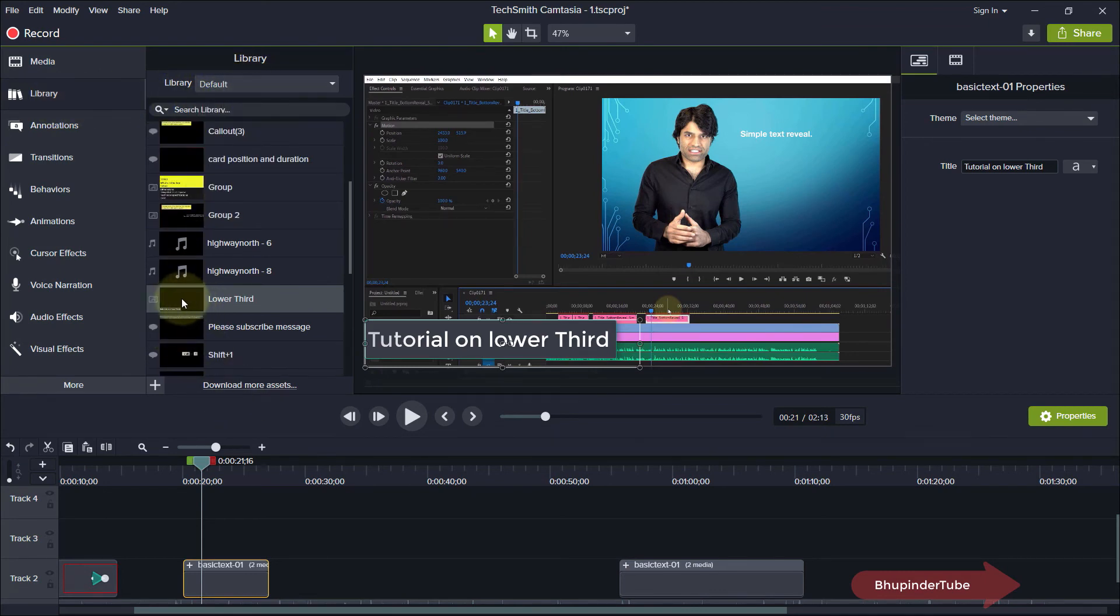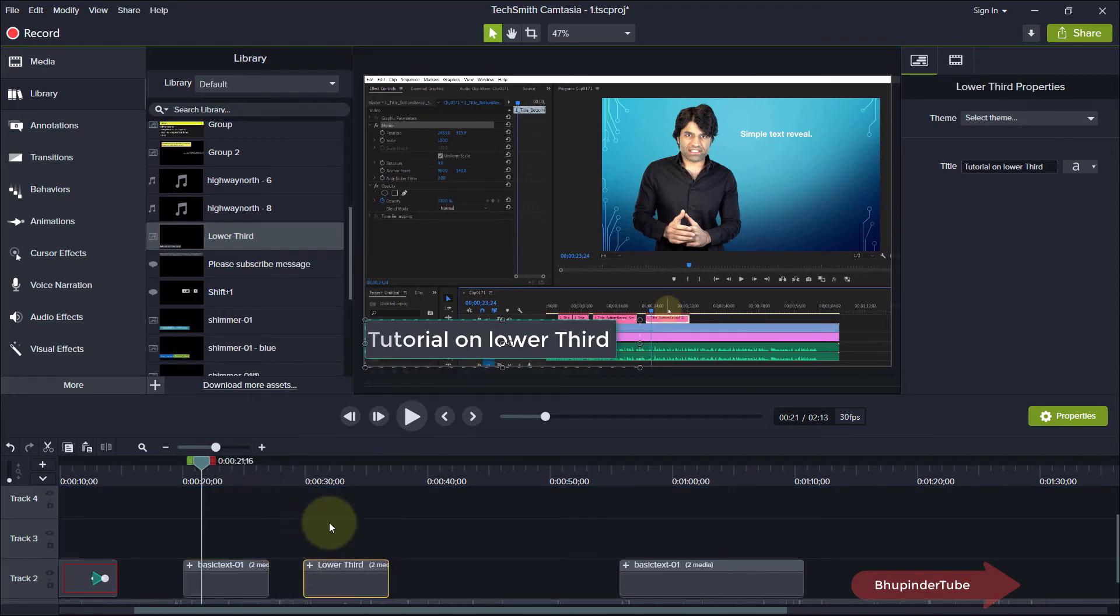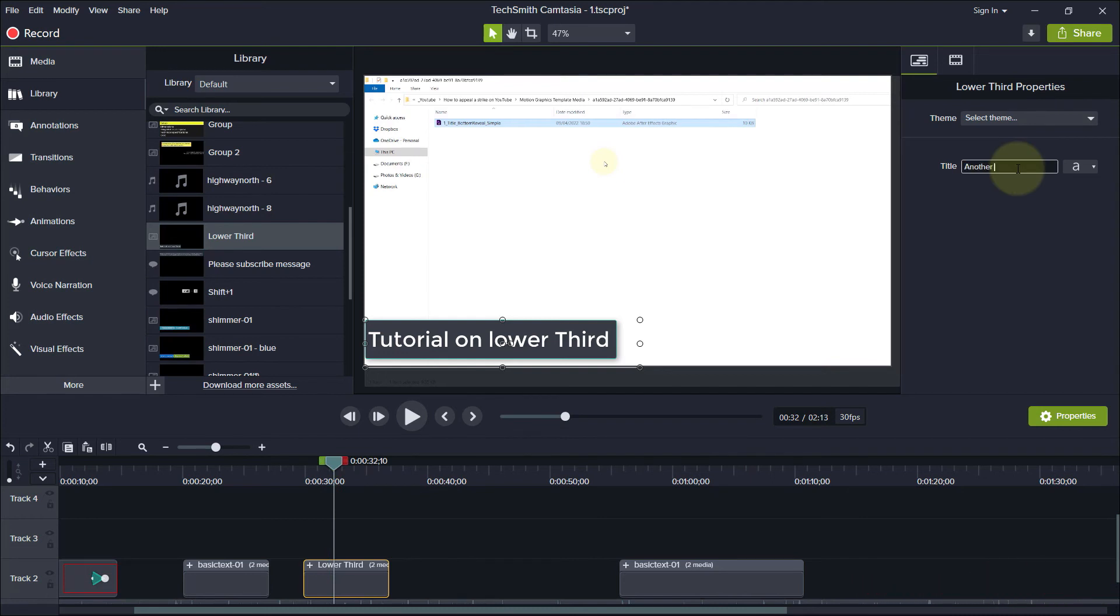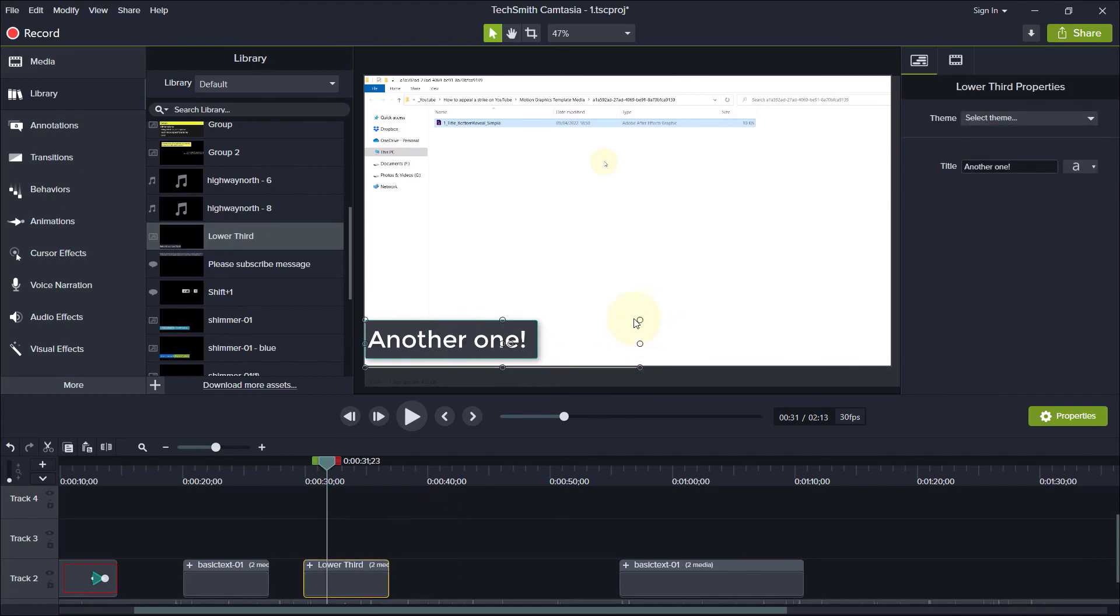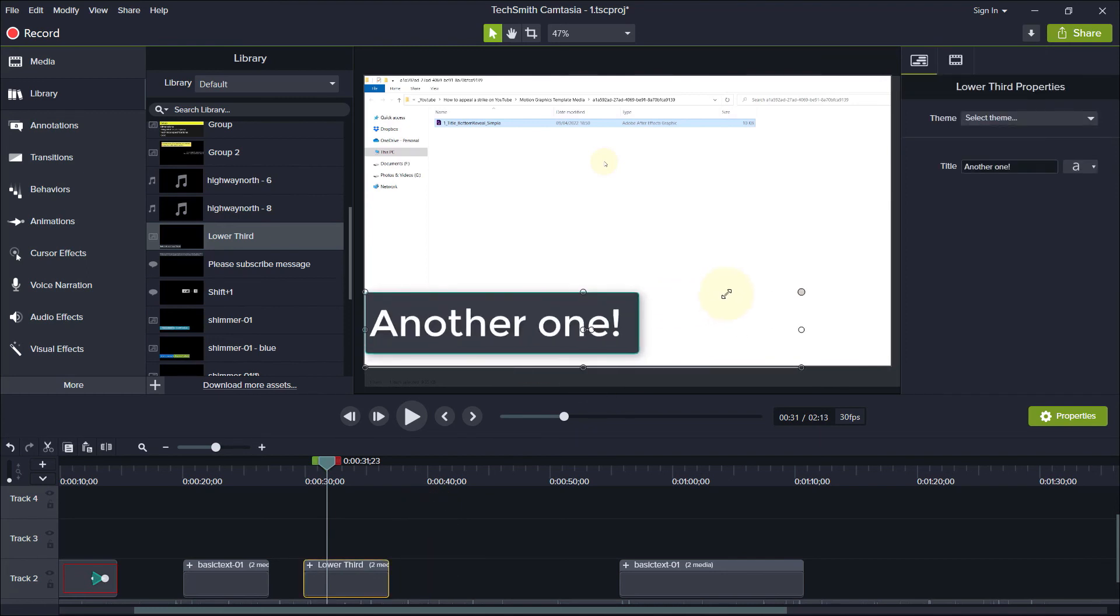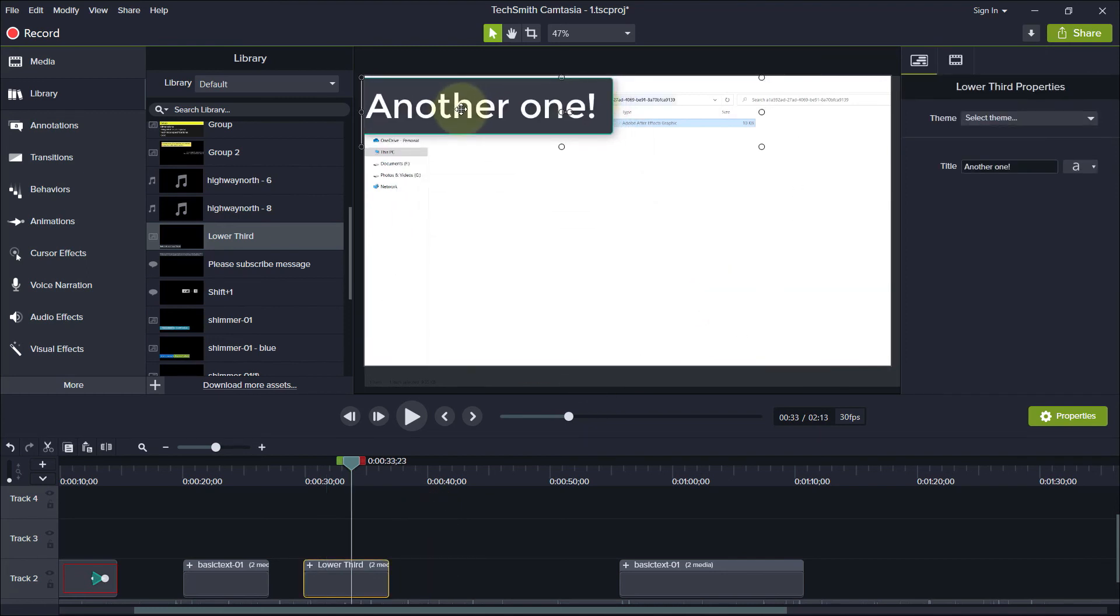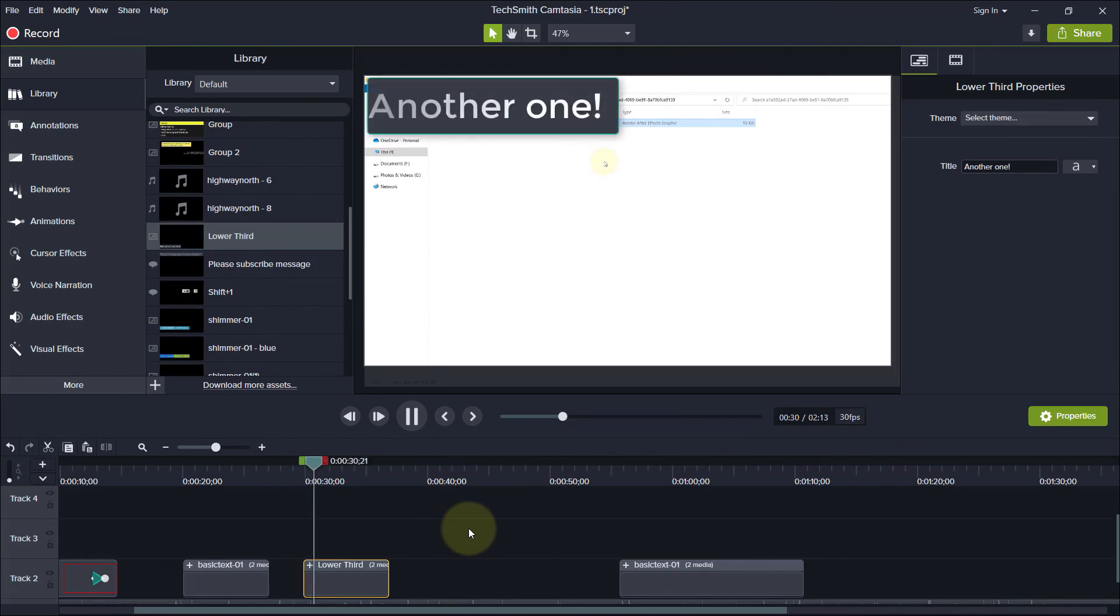Then you can easily drag and drop this already created lower third and then change the text to anything you want, increase or decrease its size, or move this color to any position on the screen and you're good to go.